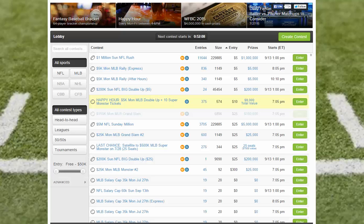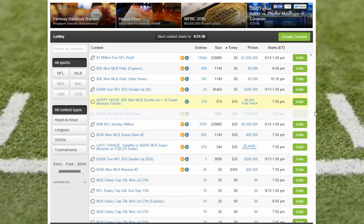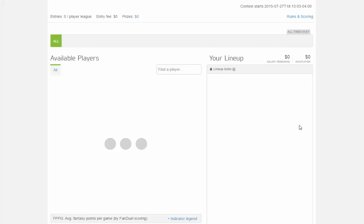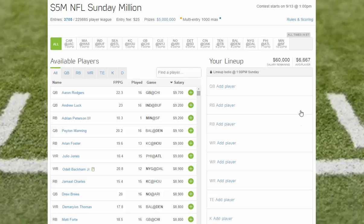We've shown you how to find and select a contest on FanDuel, and now we're going to show you the drafting process. While the rosters and salary caps will change between sports, the process is similar. So find a contest and click on enter. You'll then land on the drafting screen.